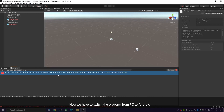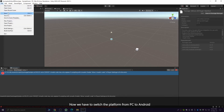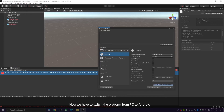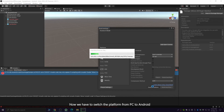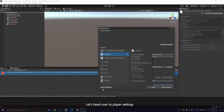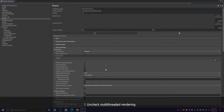Now we have to switch the platform from PC to Android. Let's head over to Player Settings. Firstly, we need to uncheck multithreaded rendering, as it's not supported in AR.